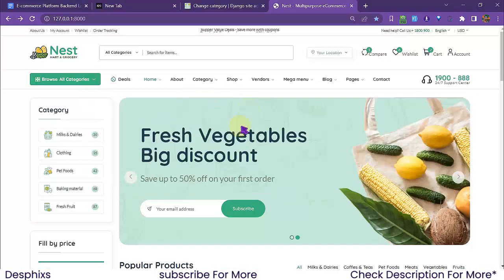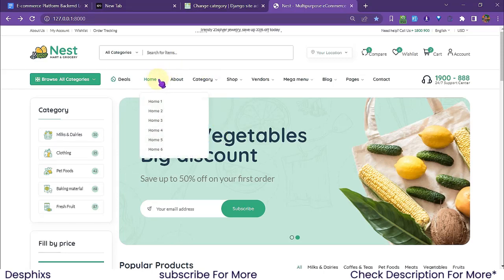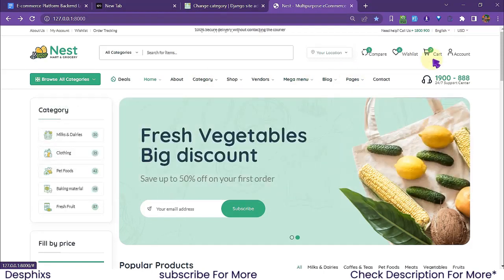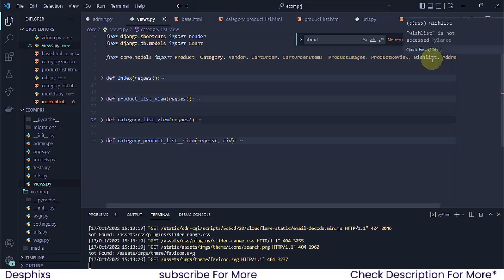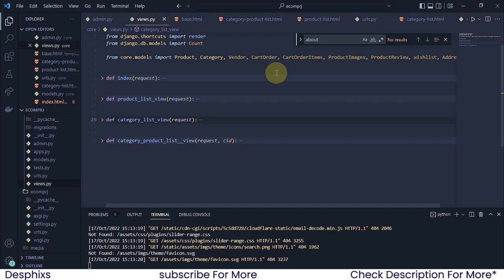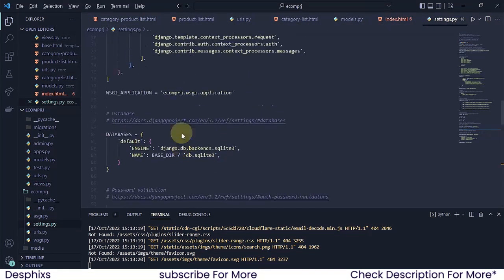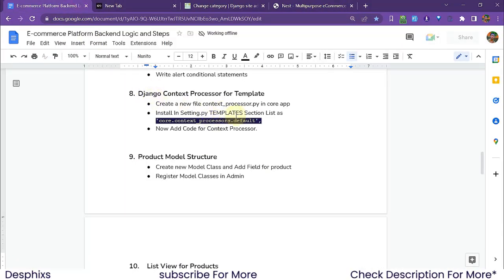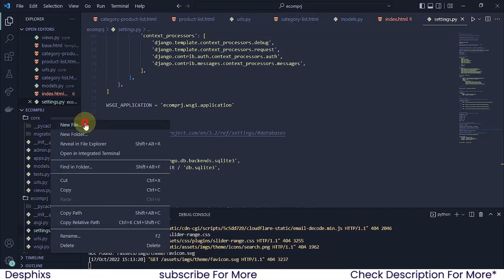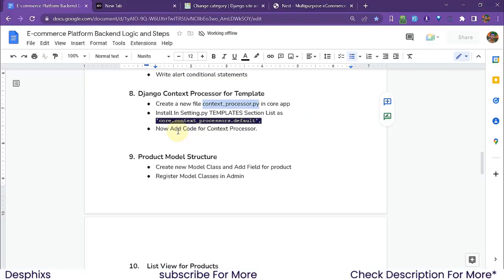How do we return something that can access base.html across the whole template? That's what we're going to do using the context processor. First, open up settings.py and in the templates section, we need to create a new file called context_processor.py in the core app.